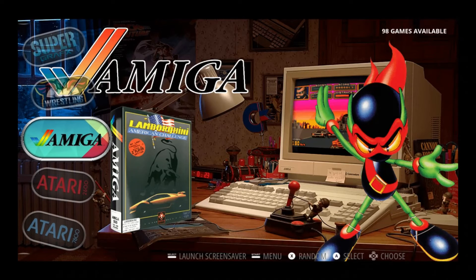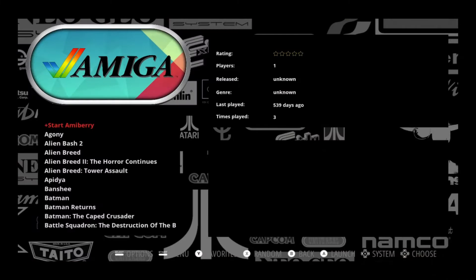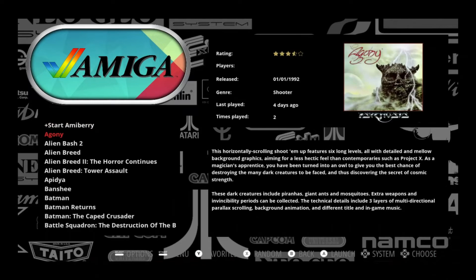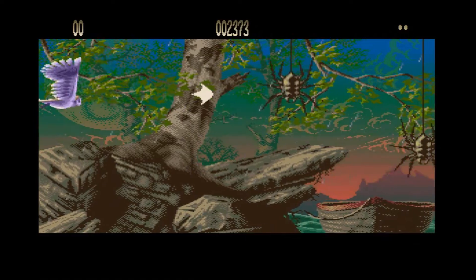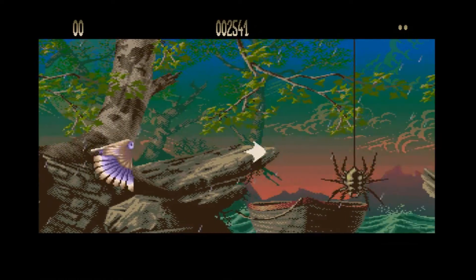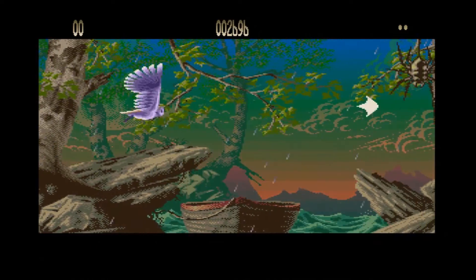So we're going to try an Amiga game here quickly. I'm just going to go to Agony — it's the first one on the list, it's a pretty cool shoot 'em up. And the game looks like it works perfectly.